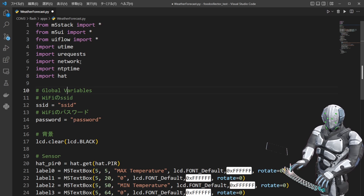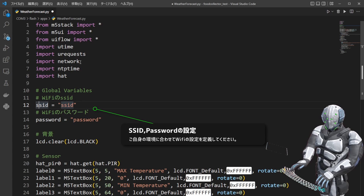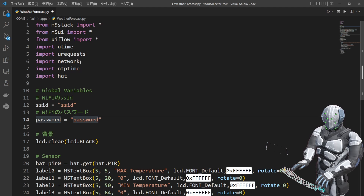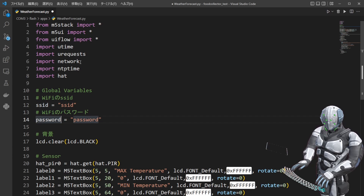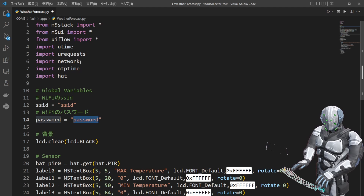次がグローバルバリアブルズというところですが、ここは適当に定義しているだけなので、ご自身で変えていただいたらいいかなと思います。必要なのはSSIDとパスワードを入力する変数で、先ほど紹介したConnect Wi-Fiというところでご自身のお家にあるWi-Fiに接続するための設定として必要になってきます。SSIDとかパスワードというところは環境に合わせて変更していただければいいかなと思います。